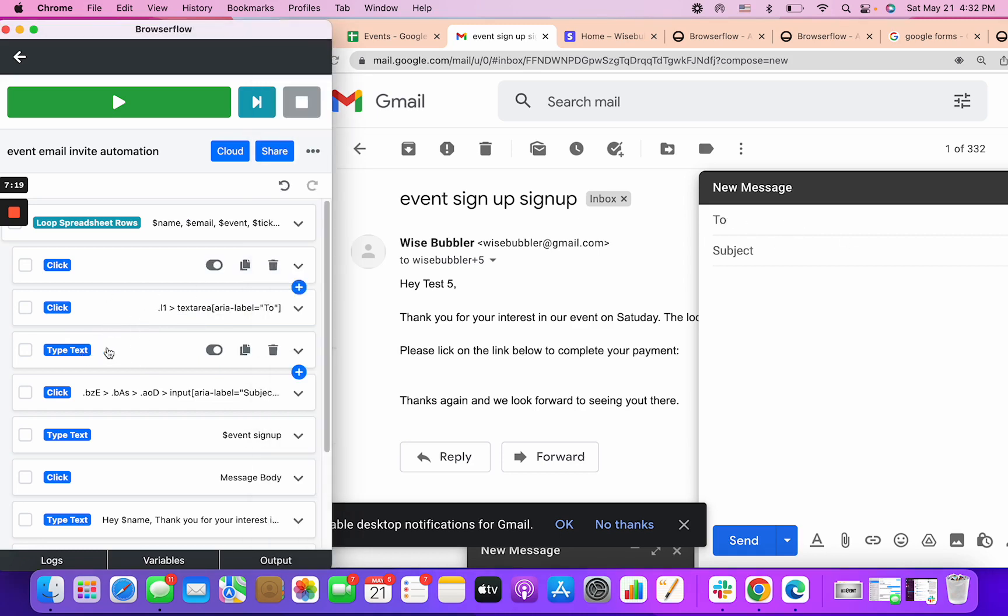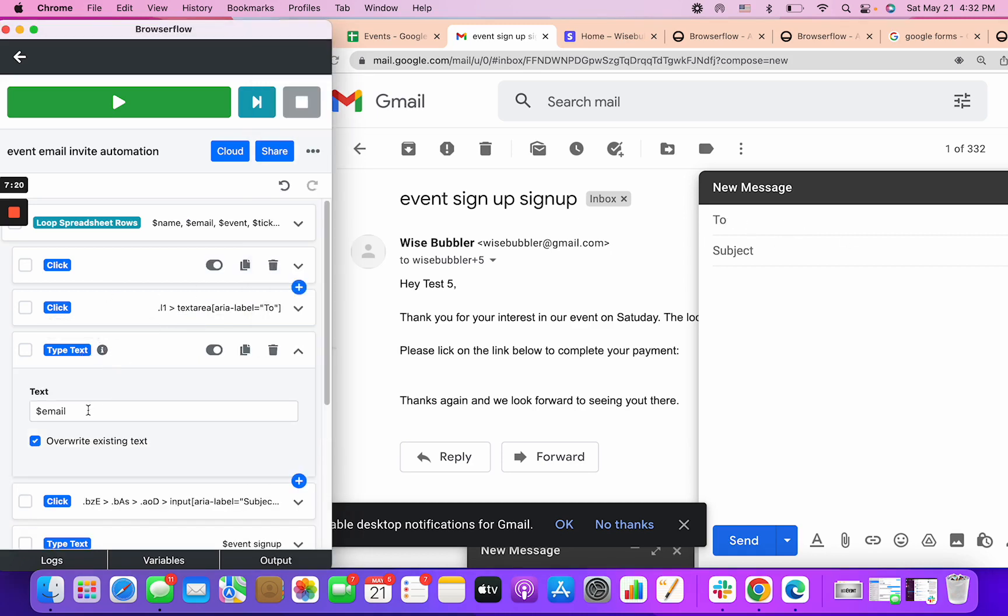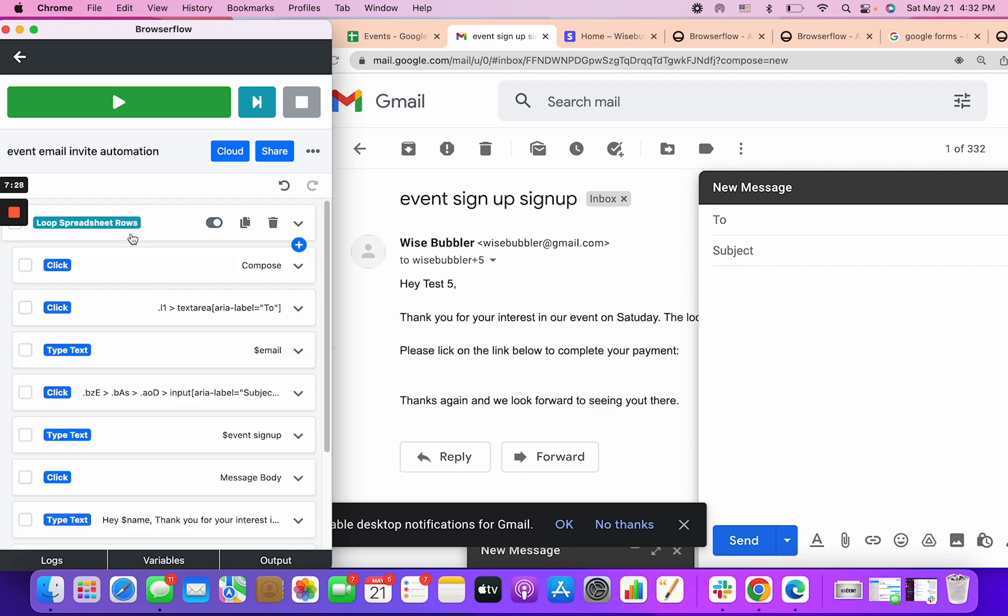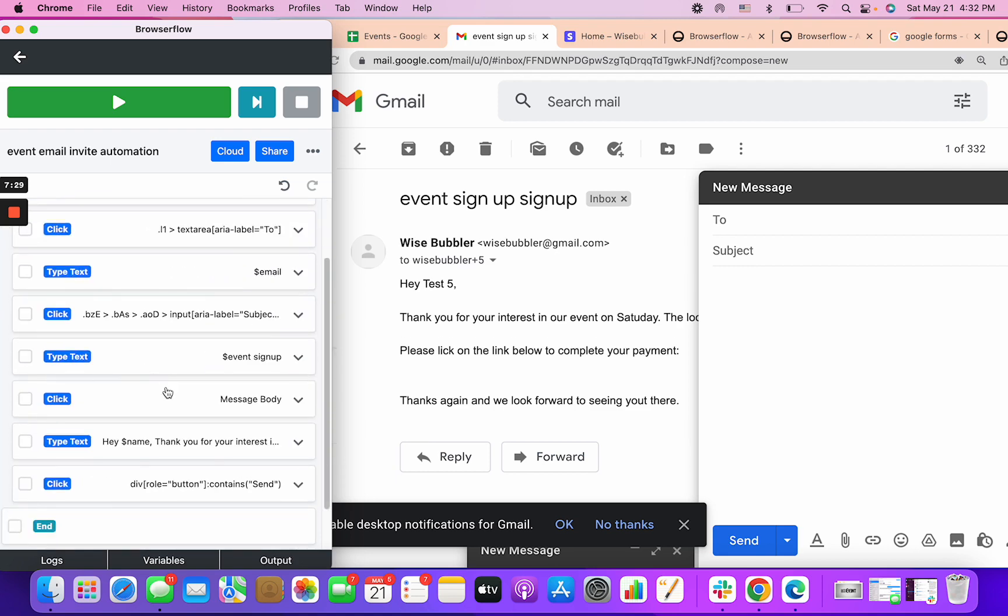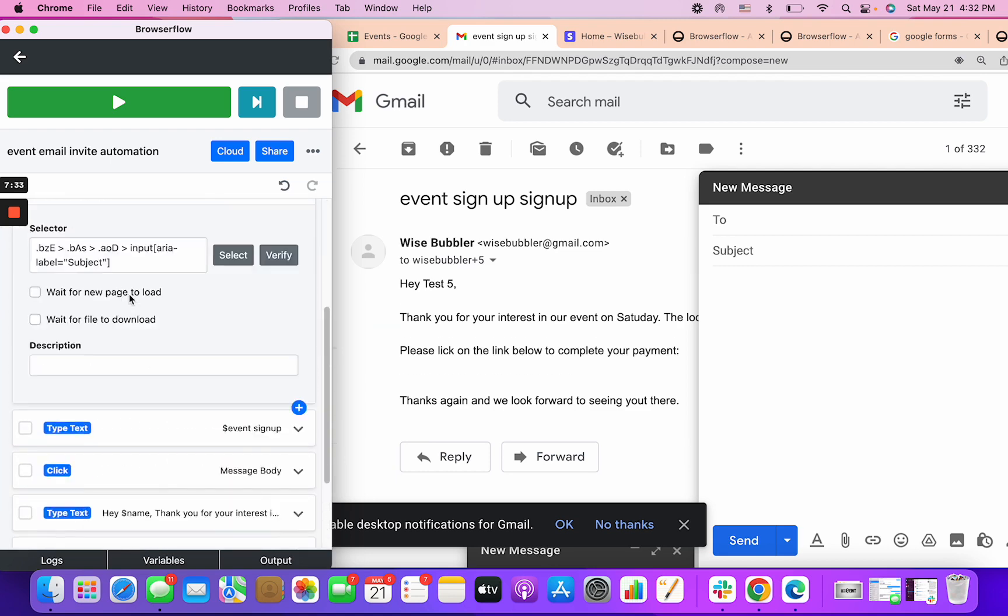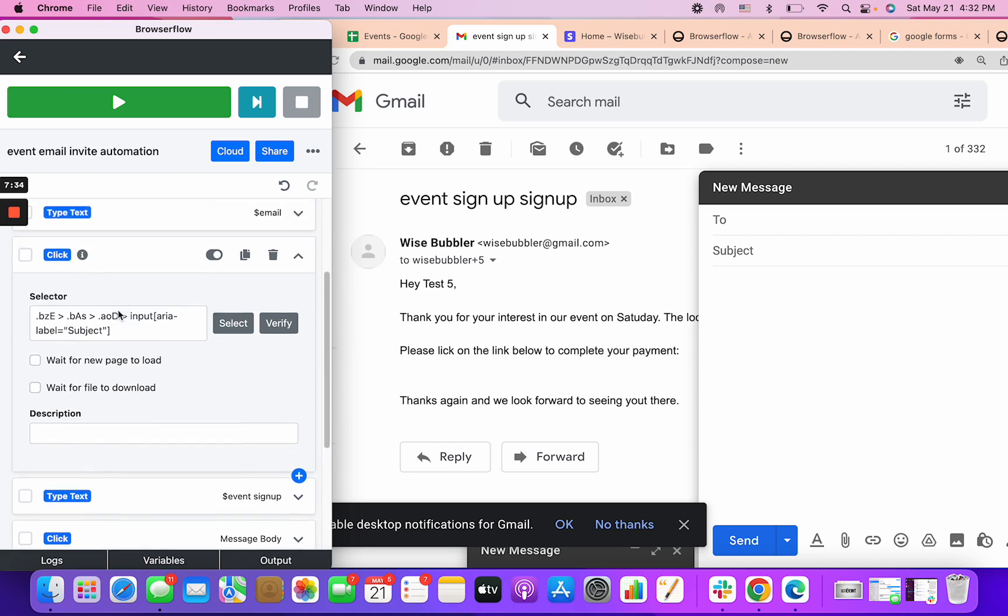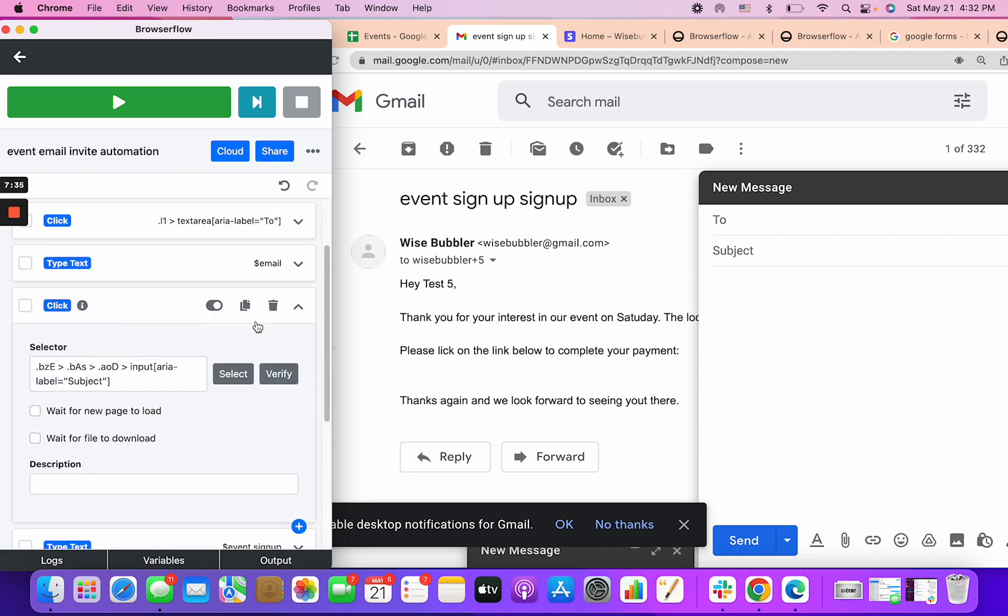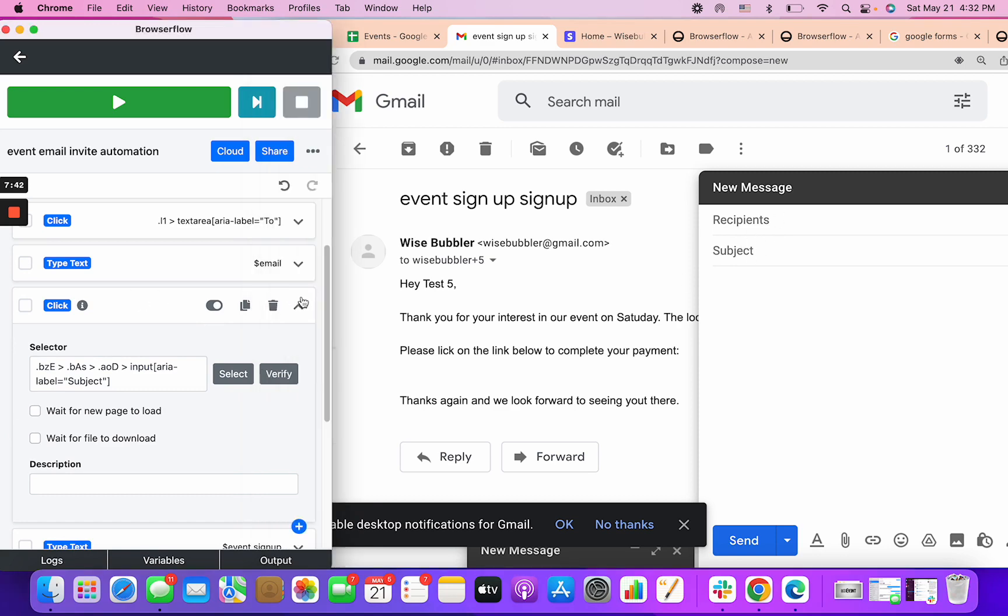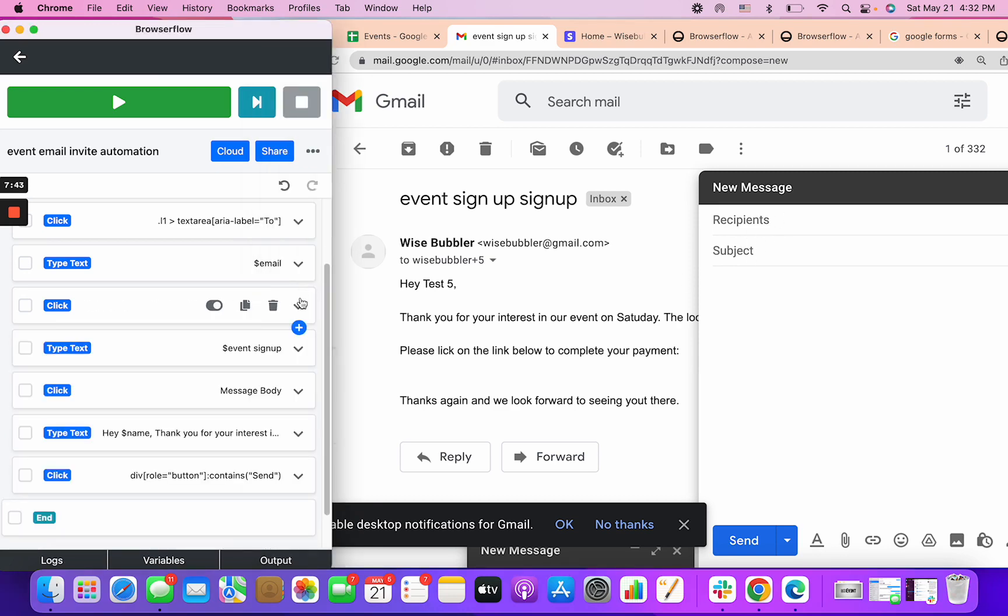The best way is you can record yourself and see what it selects. Sometimes those work and sometimes they don't. Sometimes you need to go to the inspector and actually find the correct selector. That is clicking on this text area and then you can add an action to type text. Instead of typing new text, I'm typing in the email that we have from this variable.